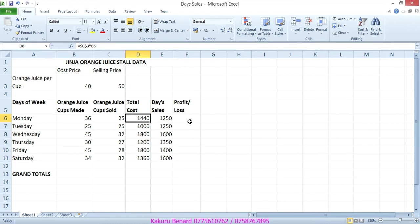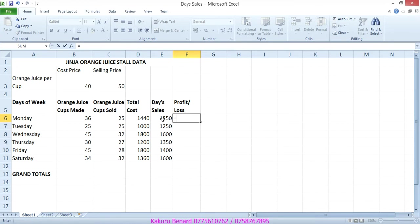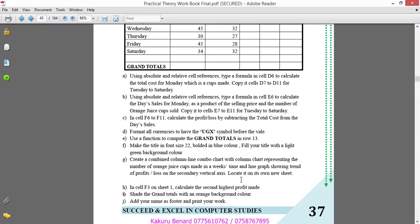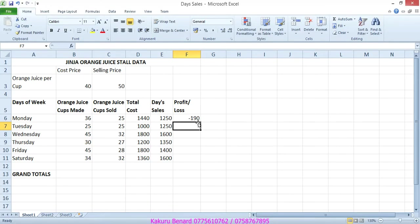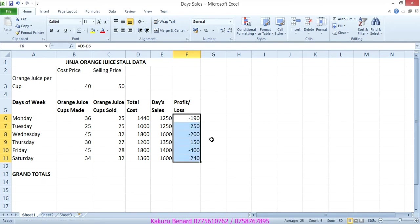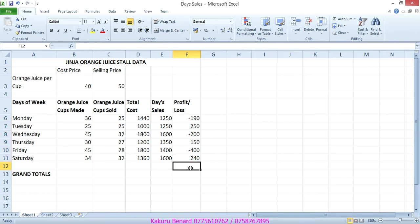So meaning that here we shall say equals days sales minus total cost. When we say from, meaning that we begin with this. Press enter. You autofill. So profit or loss, if it is a loss it is negative, the profit it is positive, like the way it is displayed here.